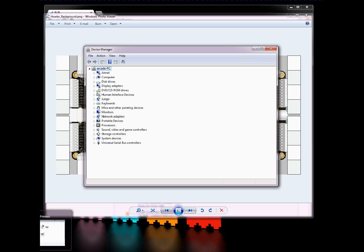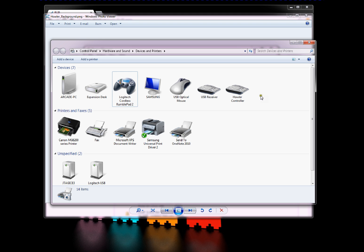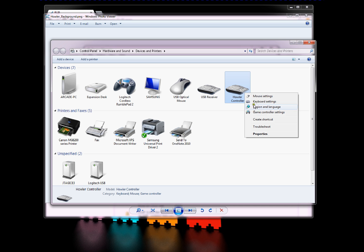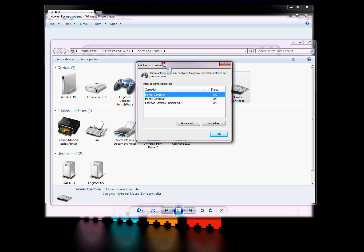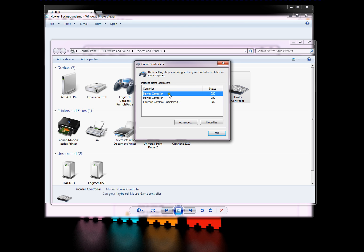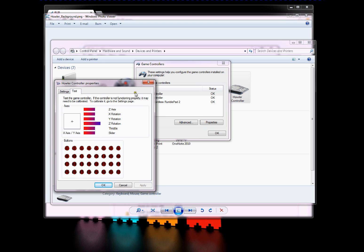If we go into Devices and Printers, HALR controller is in there. Game controller settings. Let's look at the properties for the first controller. As you can see, X, Y, and Z are on the accelerometer. If I play around with it, you can see that it works.